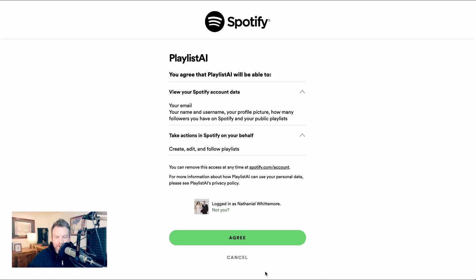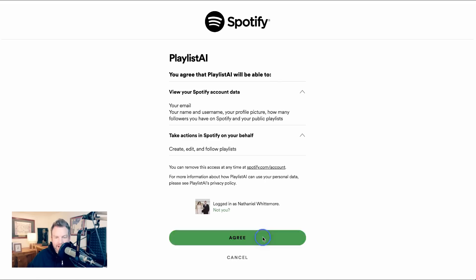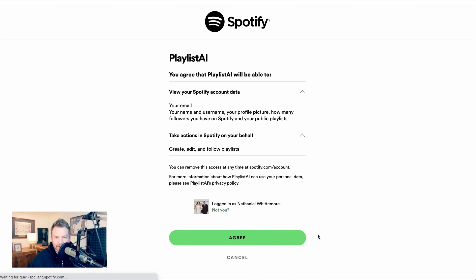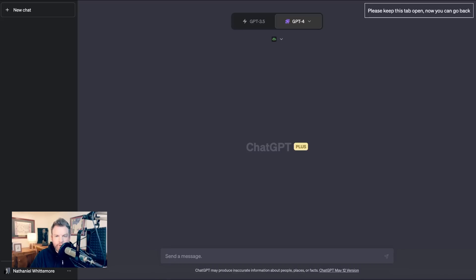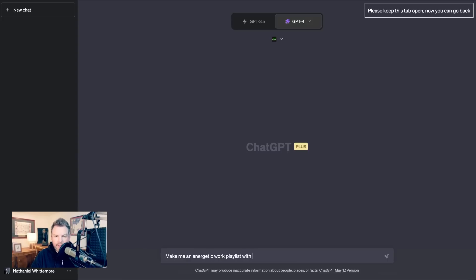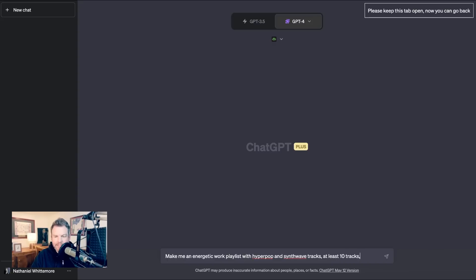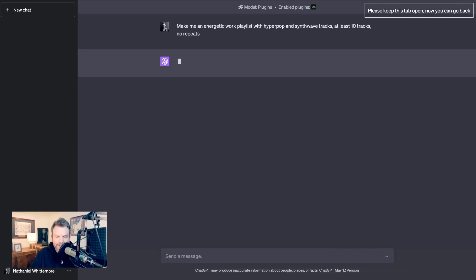Here's the terms. They access my Spotify account. I'm already logged in. Okay. So let's try make me an energetic work playlist with hyper pop and synth wave tracks. At least 10 tracks. No repeats. Let's see what it does.